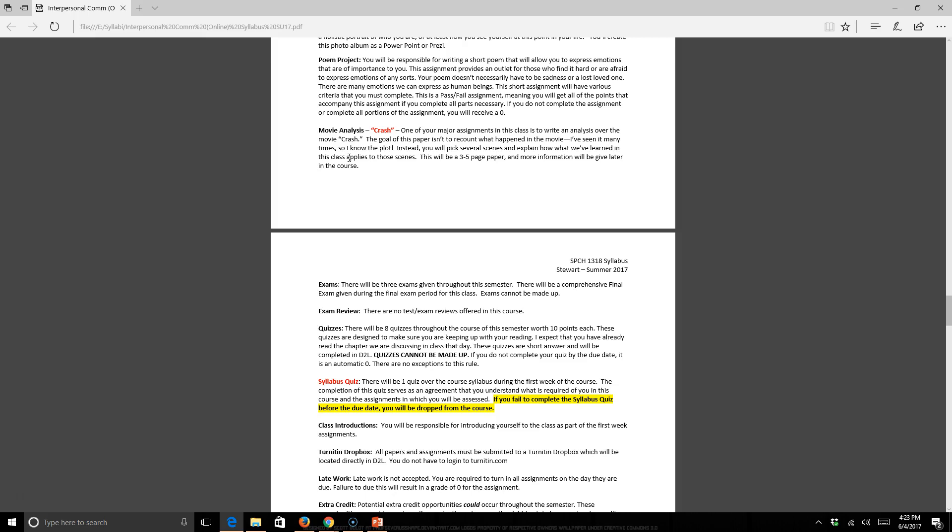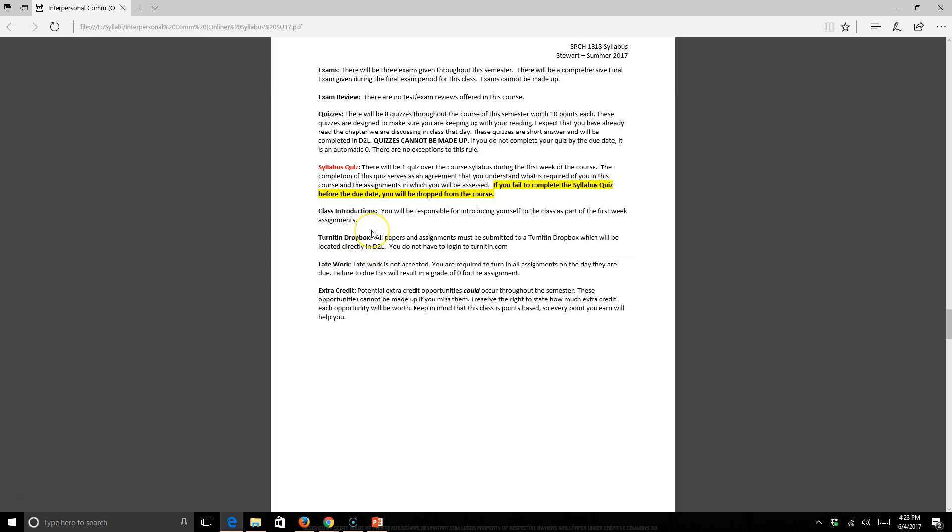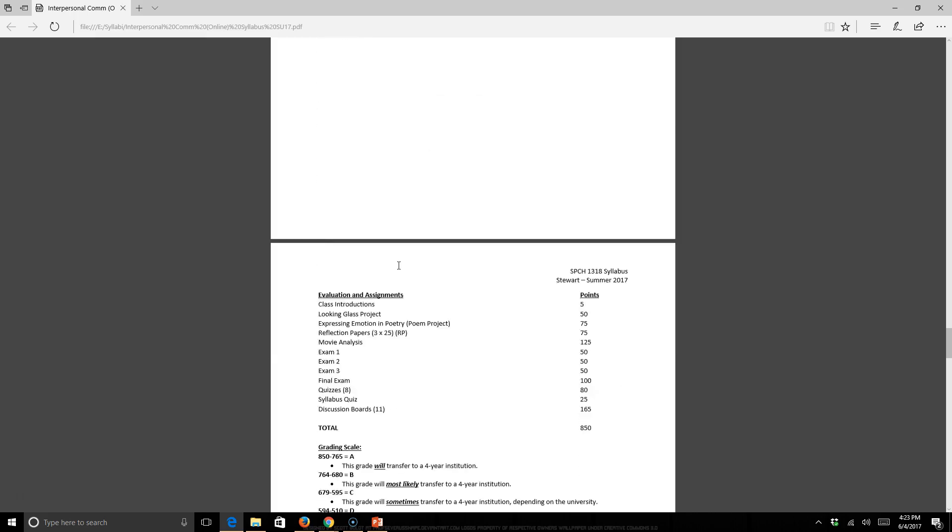There are three exams in this class. There are no exam reviews. There's no final exam review. I do not do those. There are eight quizzes, so there's two quizzes per module. There's a syllabus quiz. This will be a quiz over this exact syllabus that I'm going over right now. If you do not take the syllabus quiz, you will automatically be dropped the very next day. So just something to be aware of. The syllabus quiz is not optional. You'll be doing class introductions and answering a few questions there. All work goes through the Turnitin drop box. There is no late work turned in. If it's not done by the due date, that's it. And there could be extra credit opportunities lurking throughout the semester.